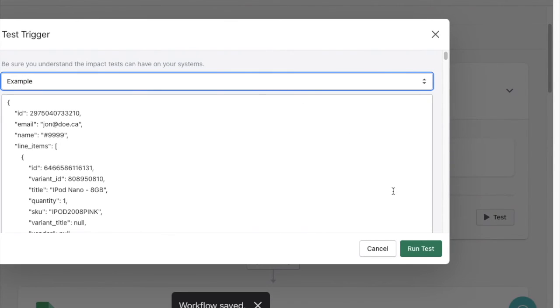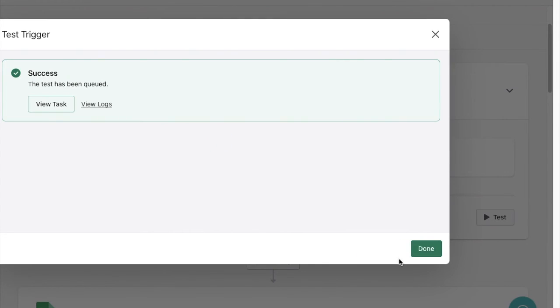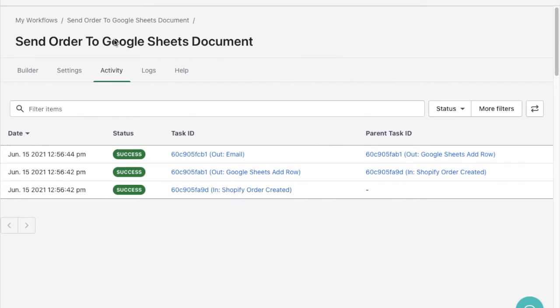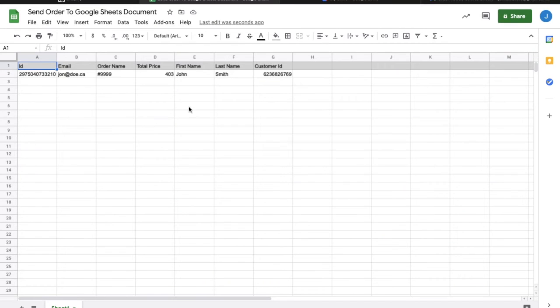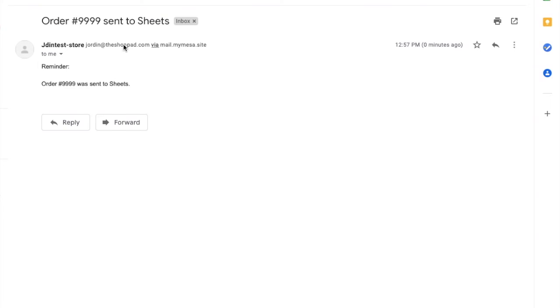After hitting run test to execute the automation I'll have a quick look at the activity to ensure everything ran as it should. It looks like it has so I'll first check my Google sheet. Everything has been mapped and finally I'll check my email to see that Mesa confirmed the order was sent to my Google sheet.